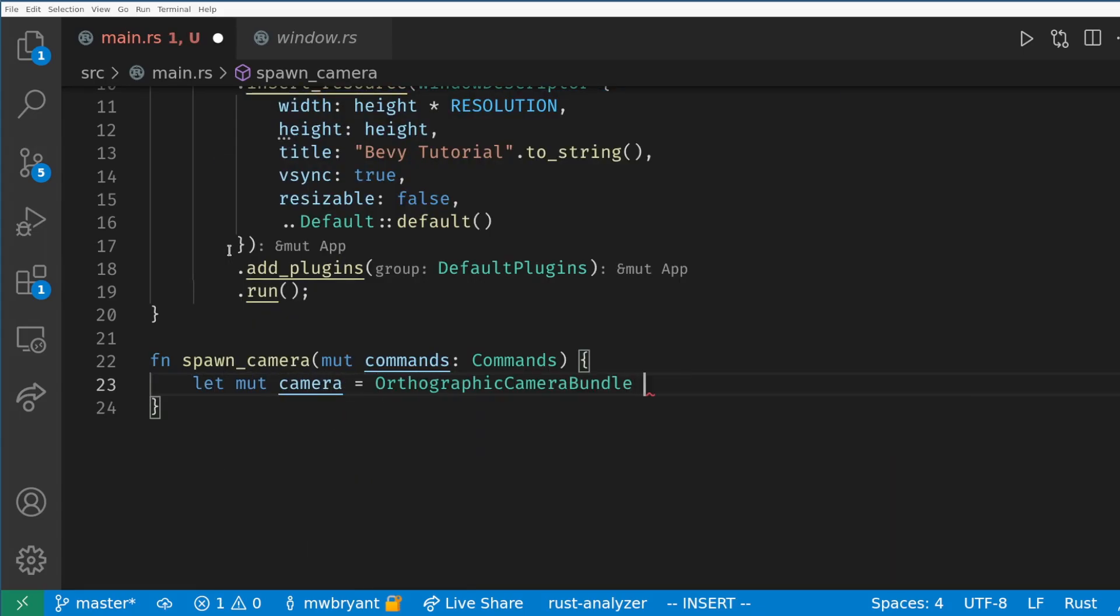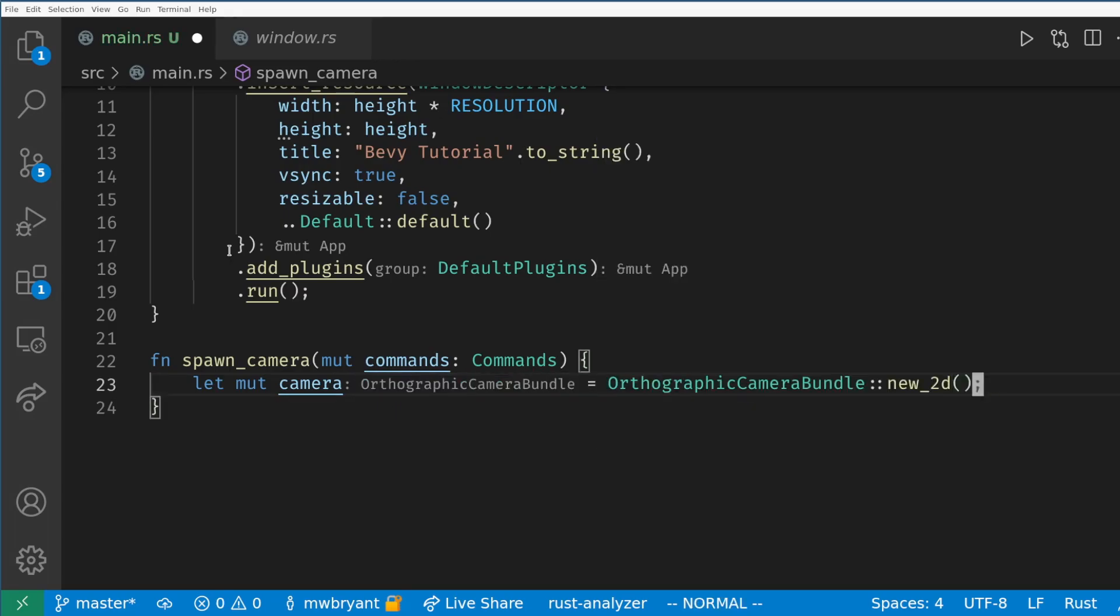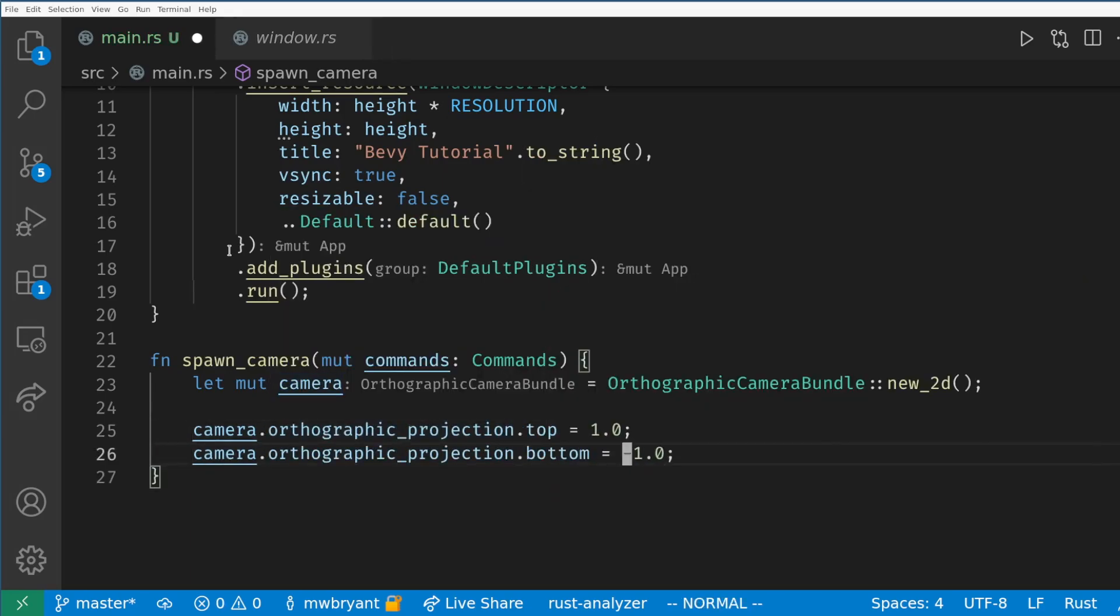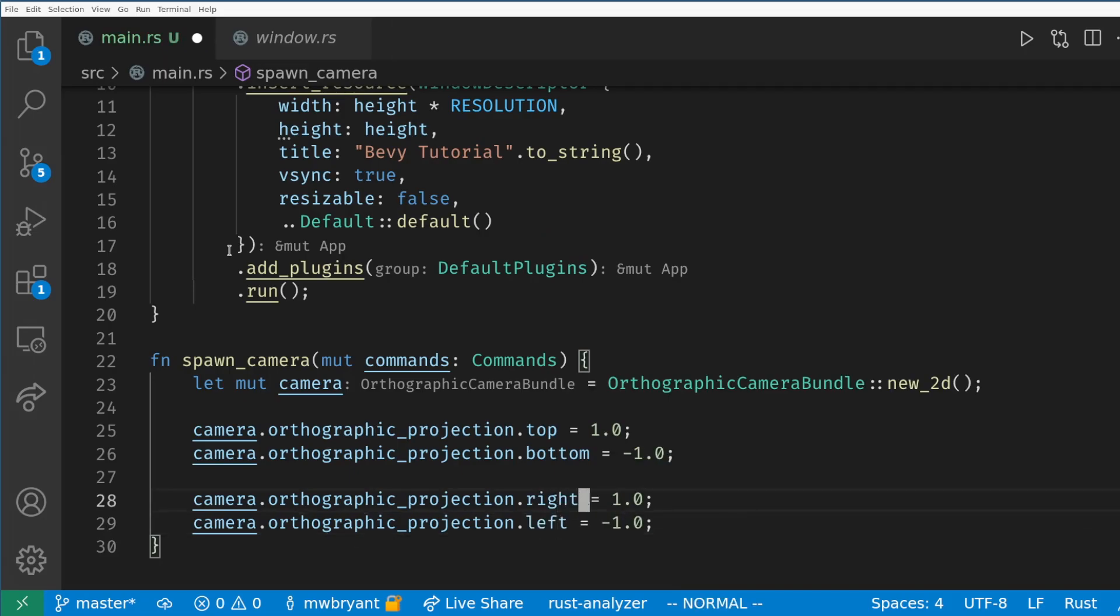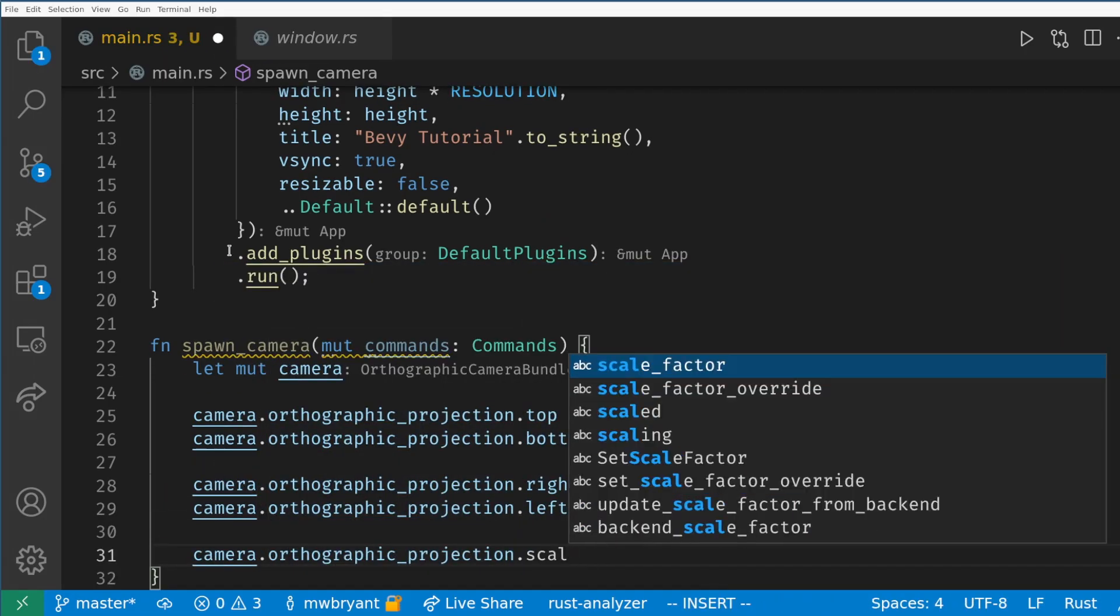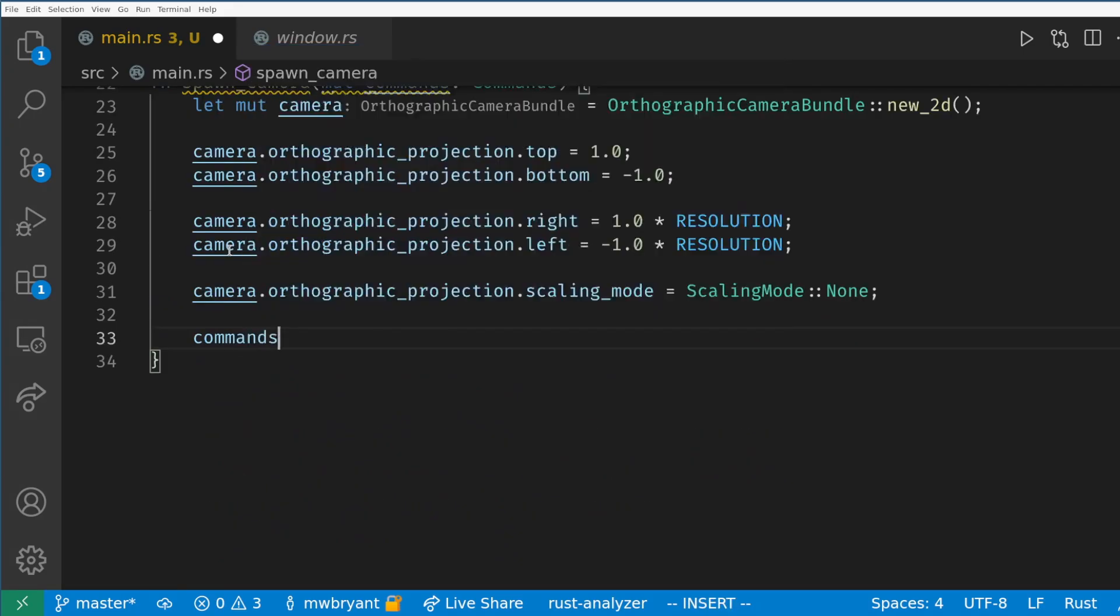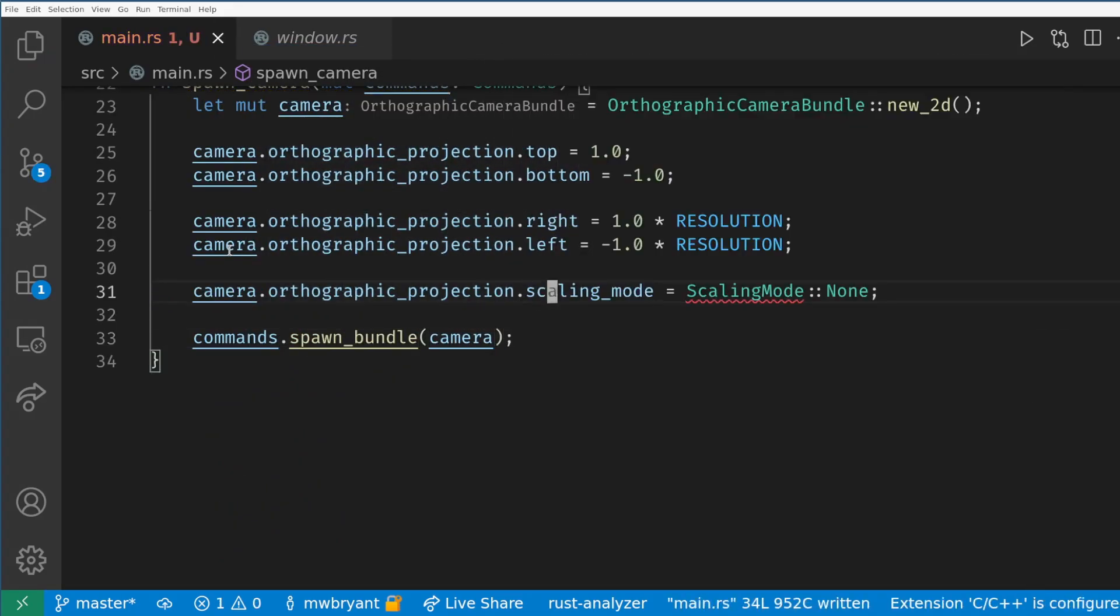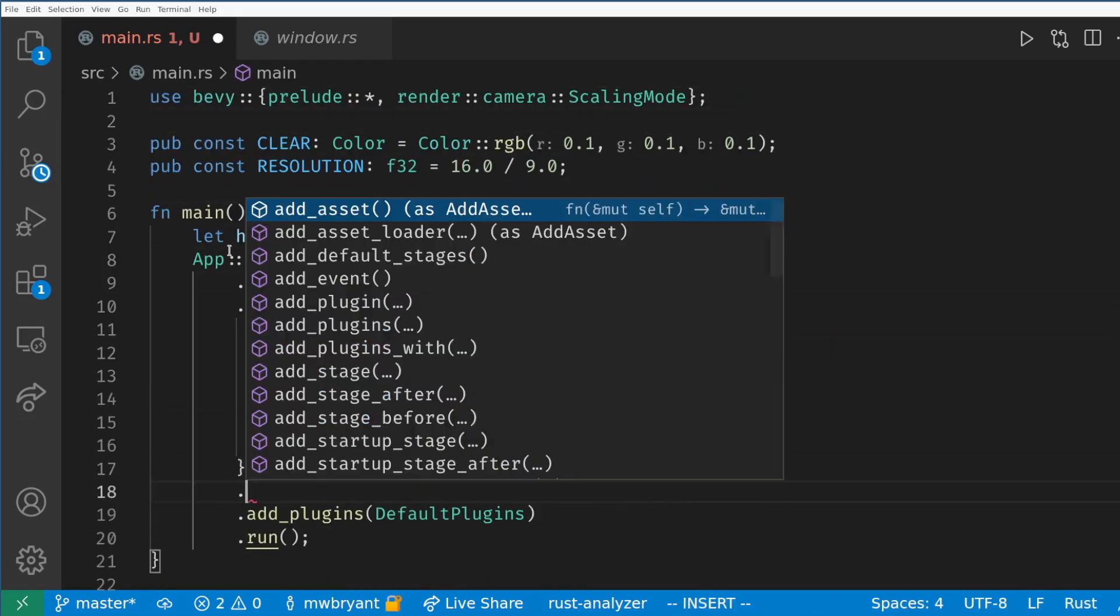Now we are going to create an orthographic camera bundle. In Bevy a bundle is just a group of components packaged for easy use. I'm going to change some of the defaults on the camera to create a normalized coordinate system for our game. Basically I'm just making the y values range from 1 to negative 1. I also want to set the scaling to none so we'll get a simple pixel art game. Finally all we need to do is call commands.spawn_bundle and this will create a new entity with all the components in our bundle.